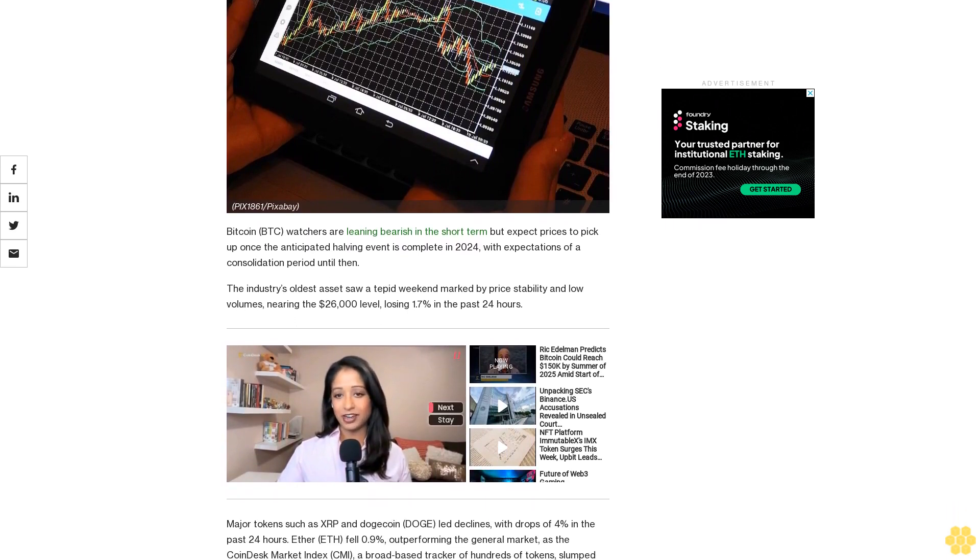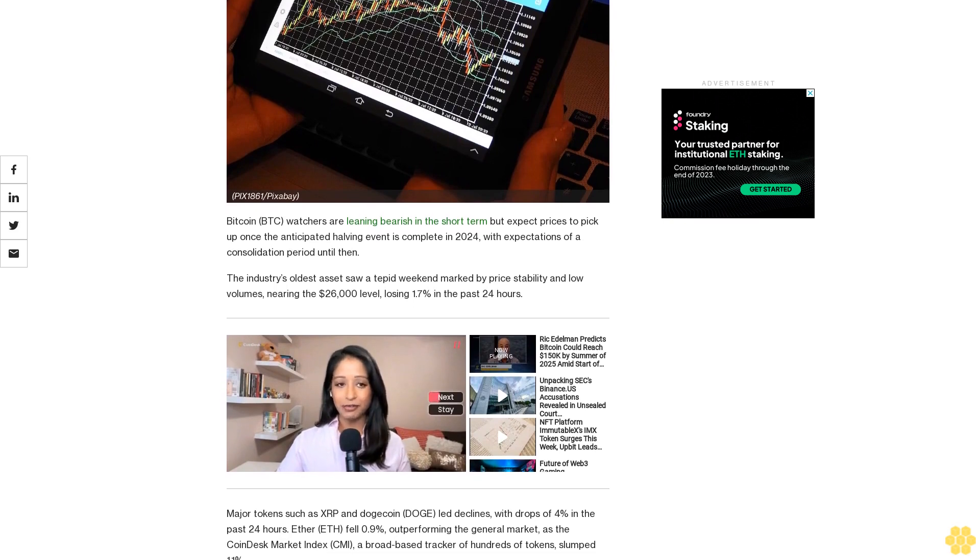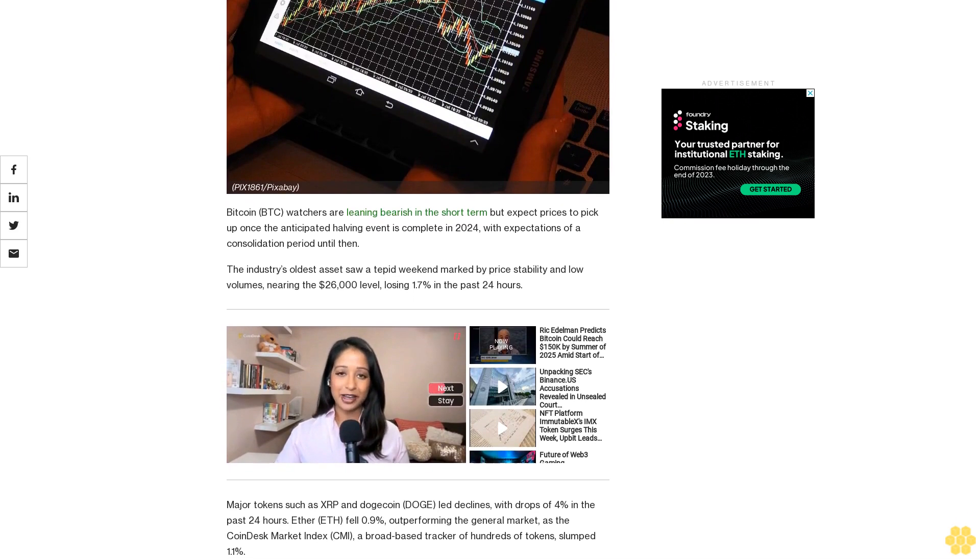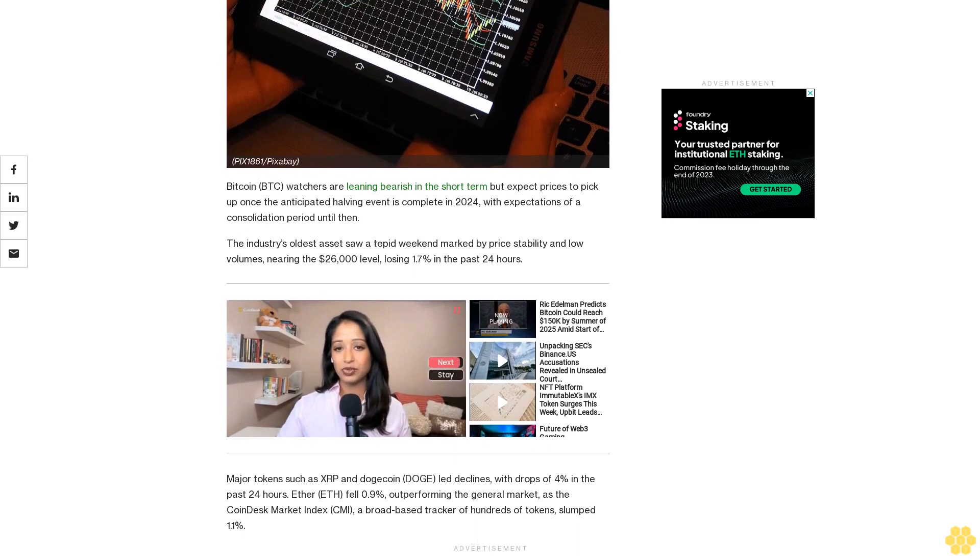The industry's oldest asset saw a tepid weekend marked by price stability and low volumes, nearing the $26,000 level, losing 1.7% in the past 24 hours.